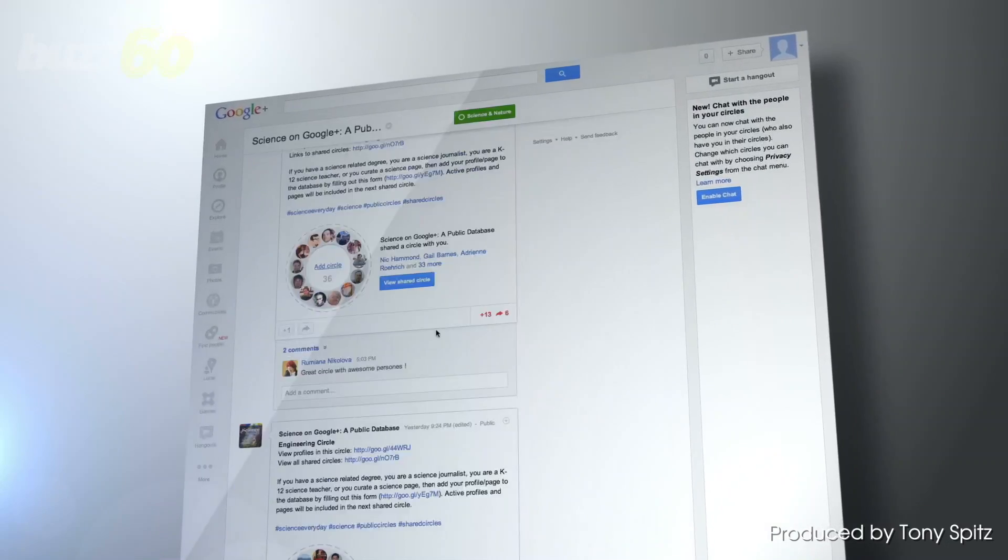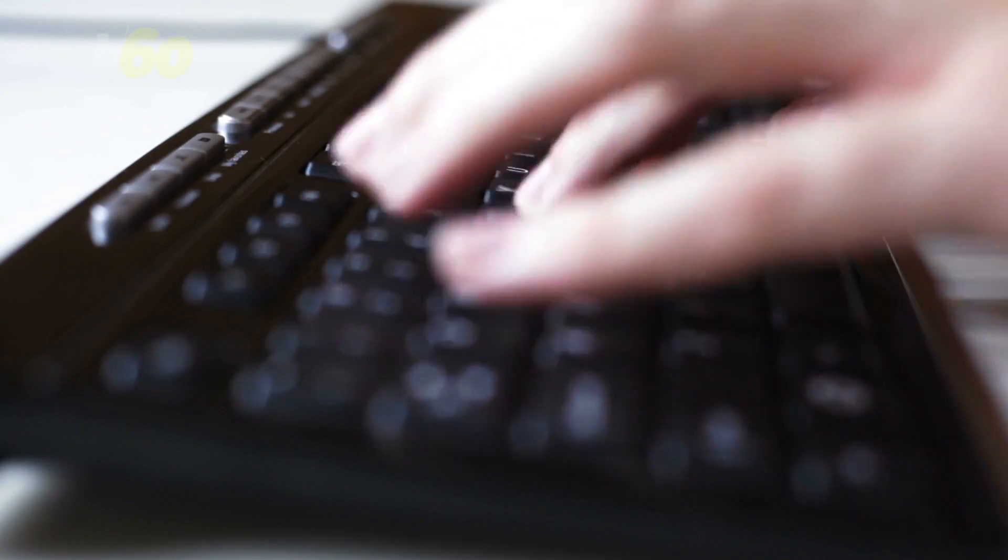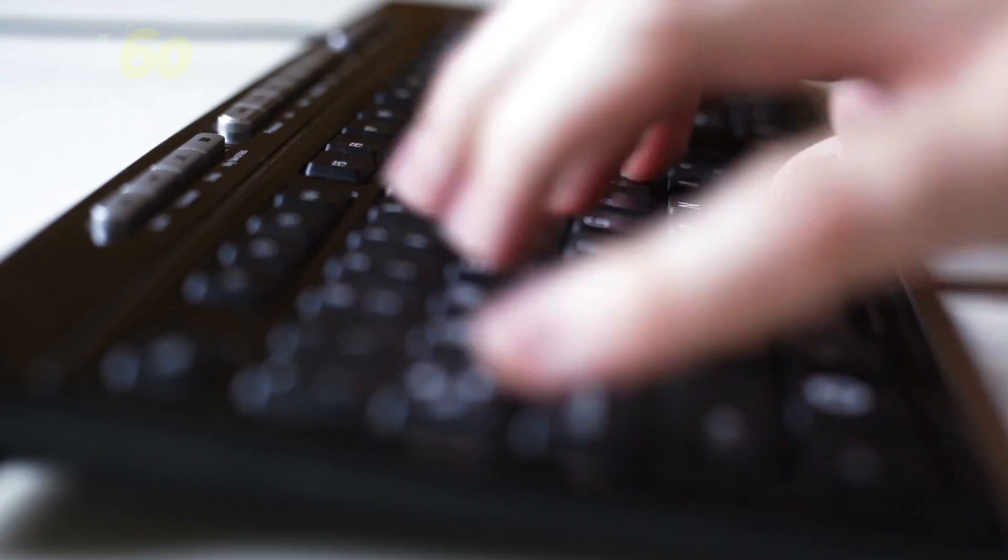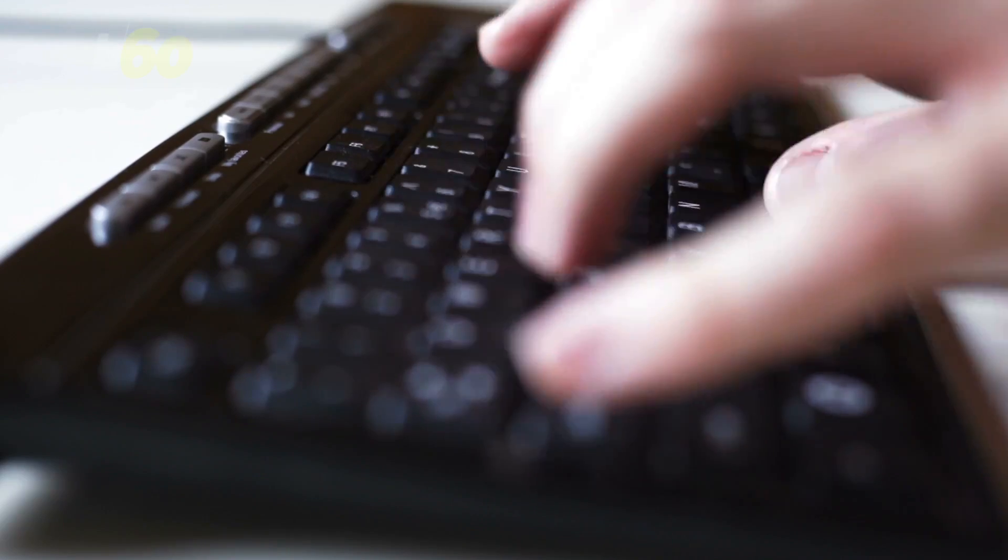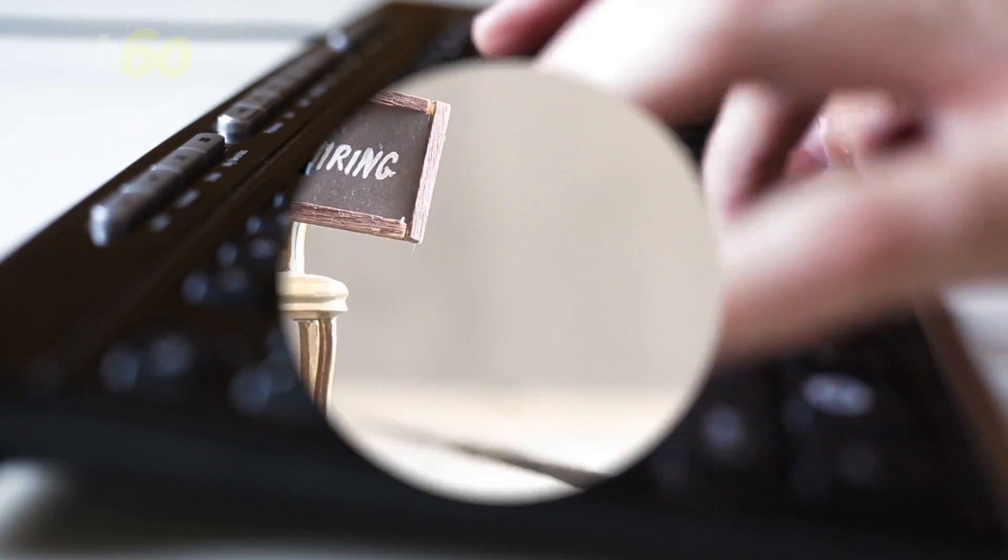Internet search trends can say a lot about society as a whole. And queries on job hunting websites like Indeed.com can suggest a whole lot about the job market.